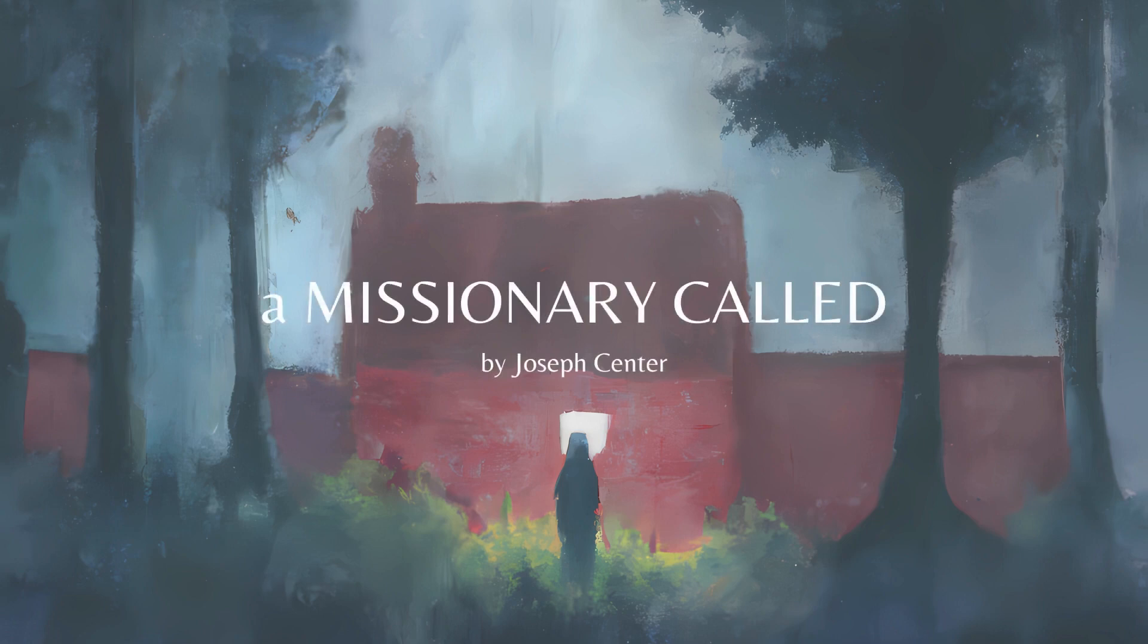A Missionary Called, by Joseph Senter, Part 1, Chapter 5.